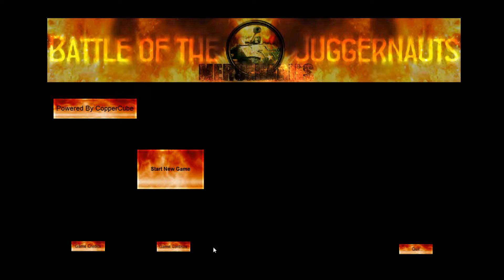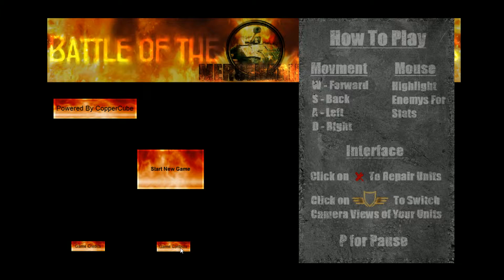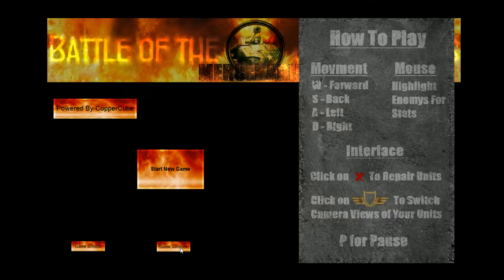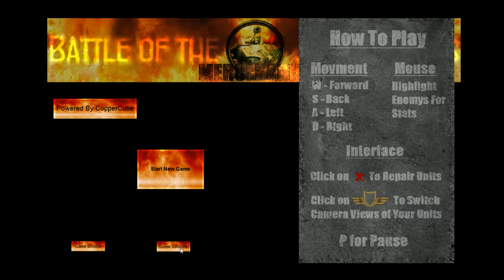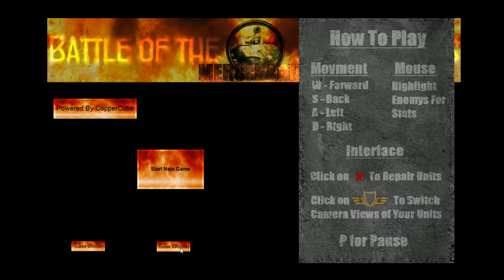And then you have the game controls. How to play. Movement. W.A.S.D. Yes, W.A.S.D., got to get that right. Then you have the mouse. You take the mouse and you right highlight enemies for stats. That's pretty simple, isn't it?